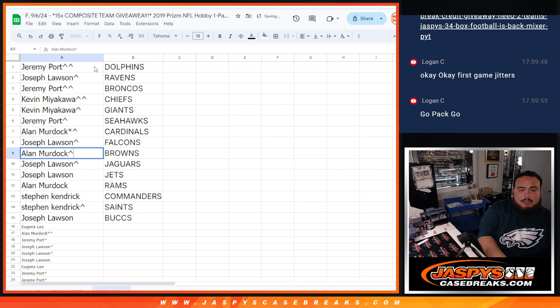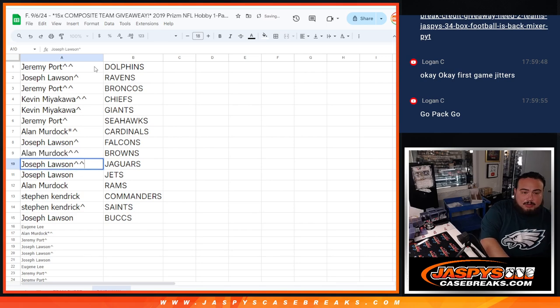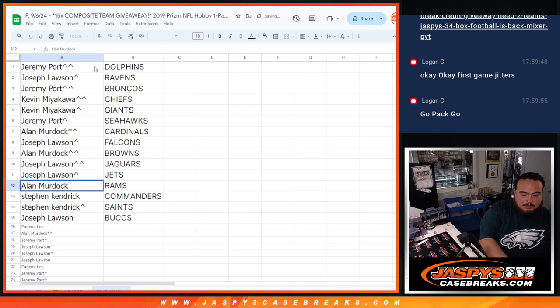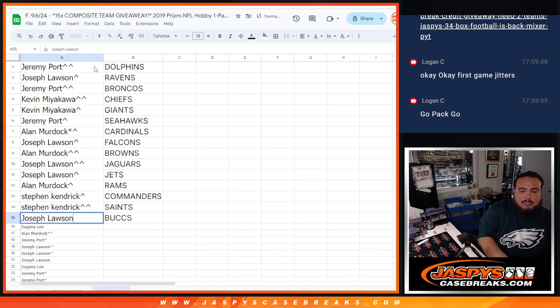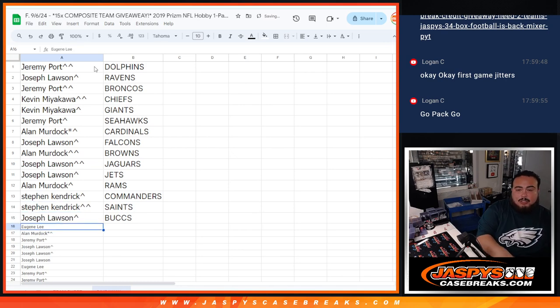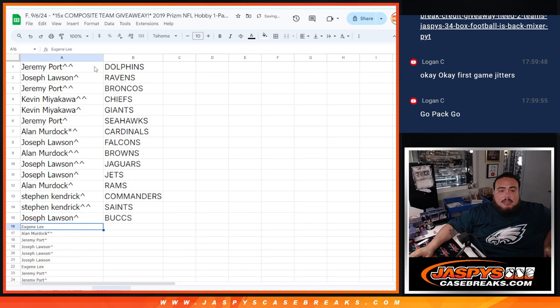The Falcons, Allen with the Browns, Joe with the Jaguars, Joe with the Jets, Allen with the Rams, Steven Kendrick with Commanders, Saints, and then Joe with the Bucs.